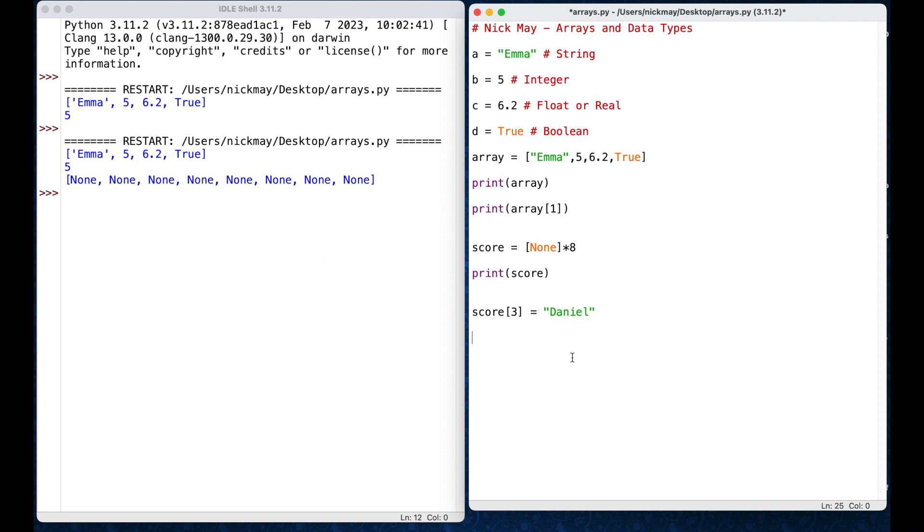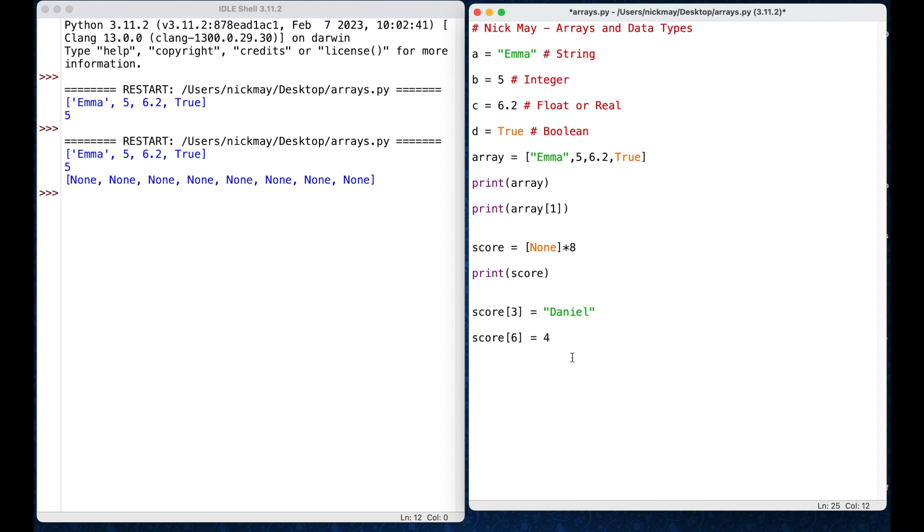Okay, let's add something else. Let's go score, let's do some square brackets, let's do position number 6, and in position number 6, I am going to put, no, let's not put a word, let's put in, I don't know, 4 times 3. And let's see what happens there. Let's print our array, print brackets score.